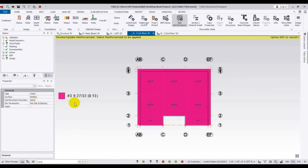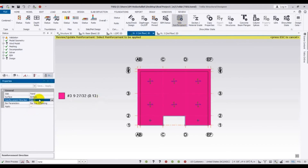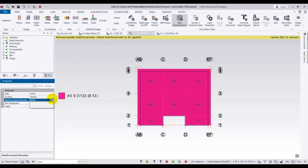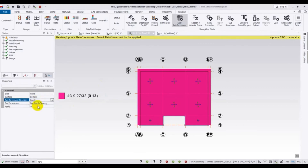This is the reinforcement in the X direction. You can also see the reinforcement for the Y direction — here is the bar shown for the Y direction.